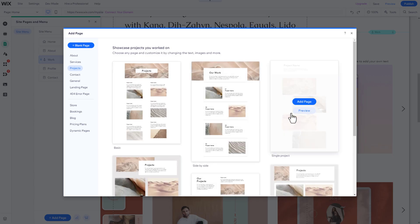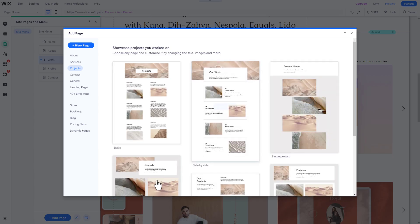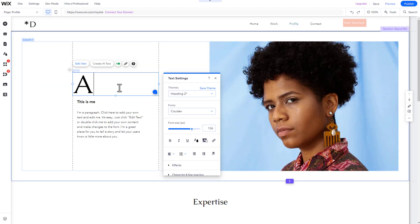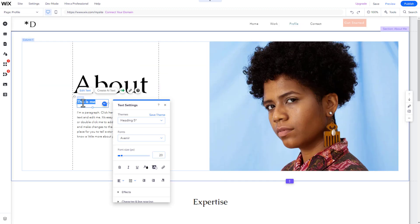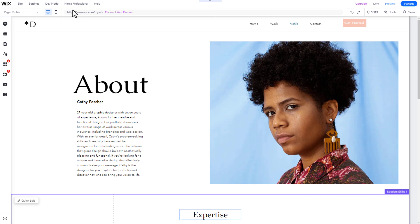Our analysis shows that including a portfolio and an About Me page is a must-have for any graphic design portfolio website.